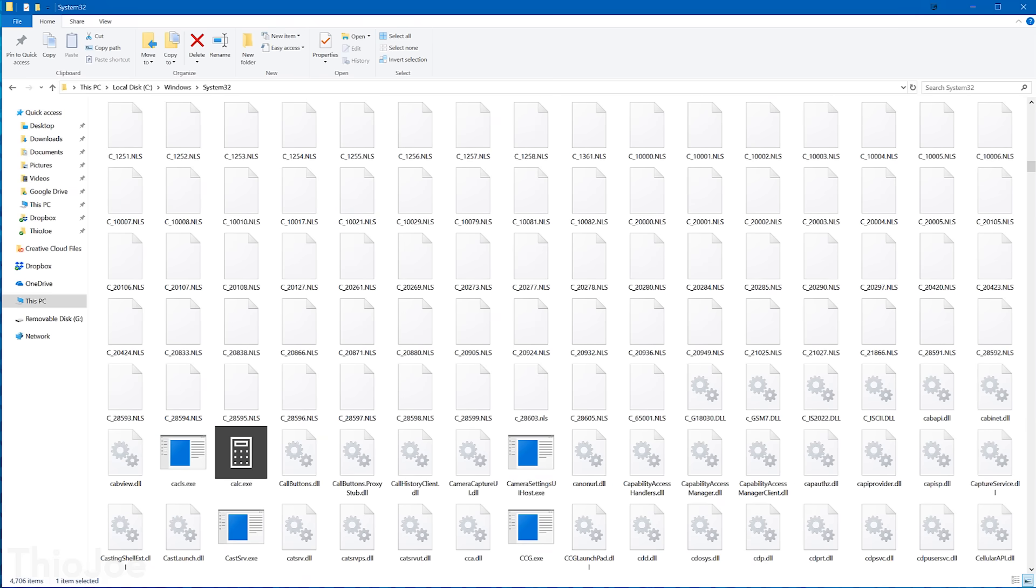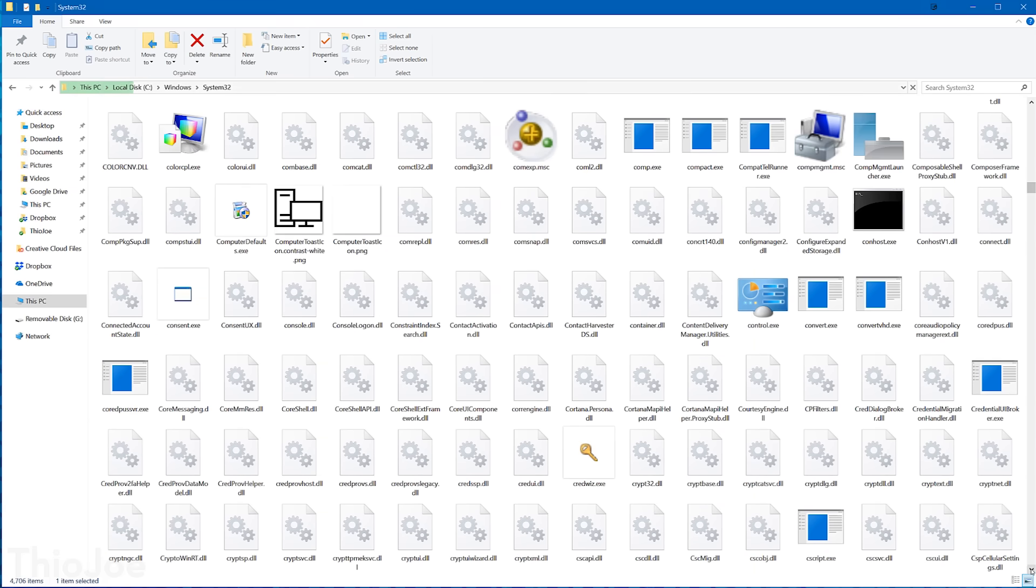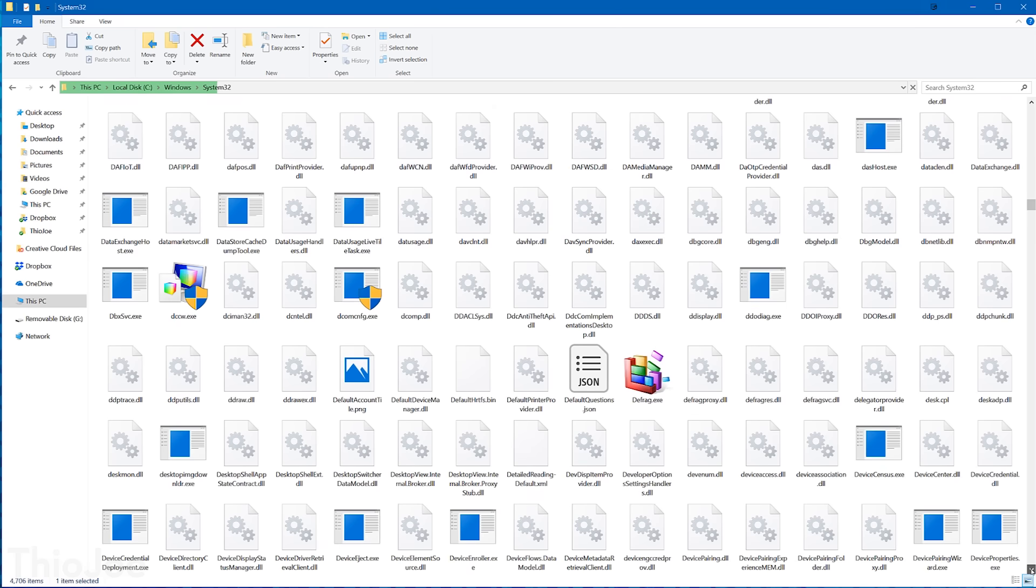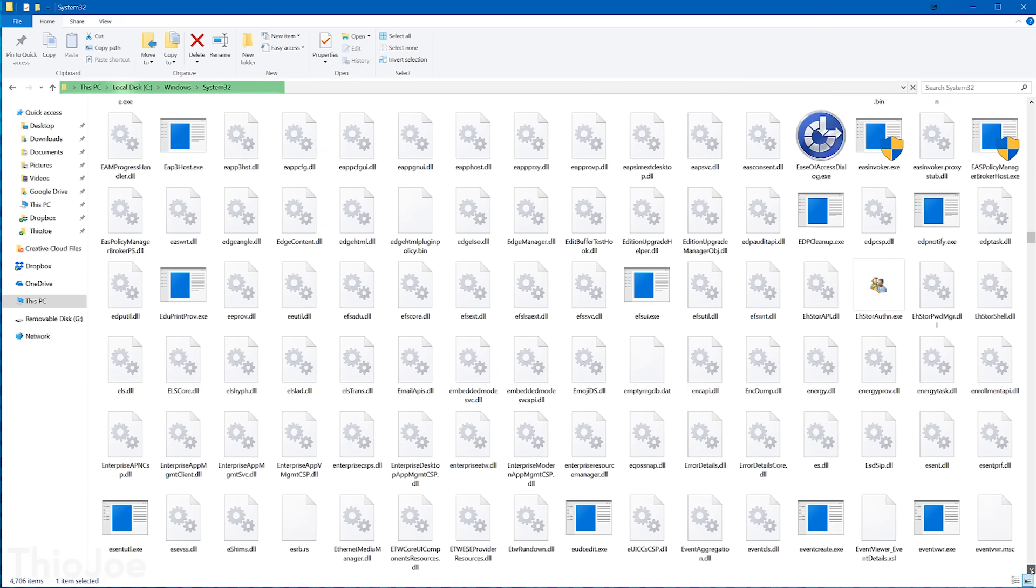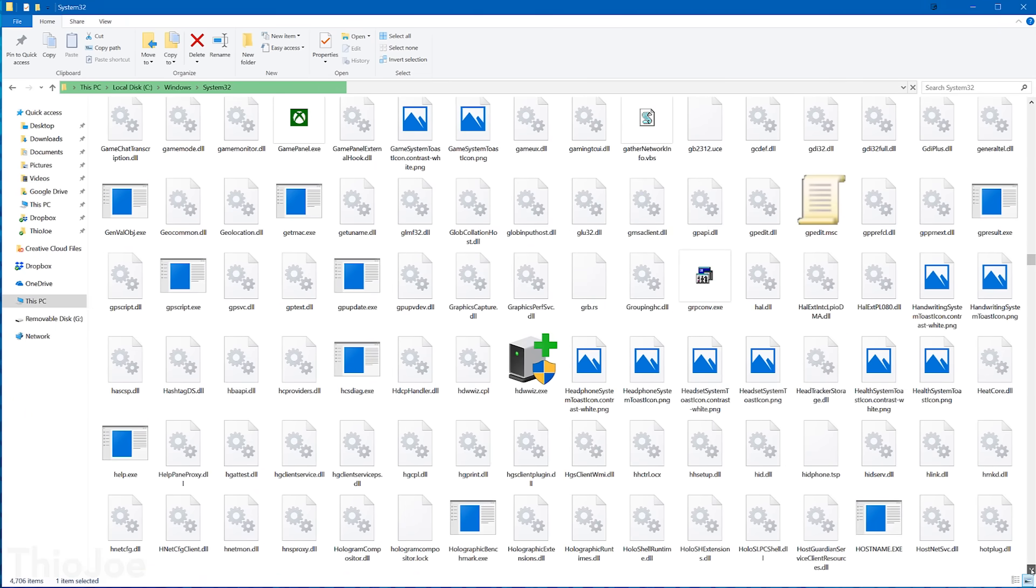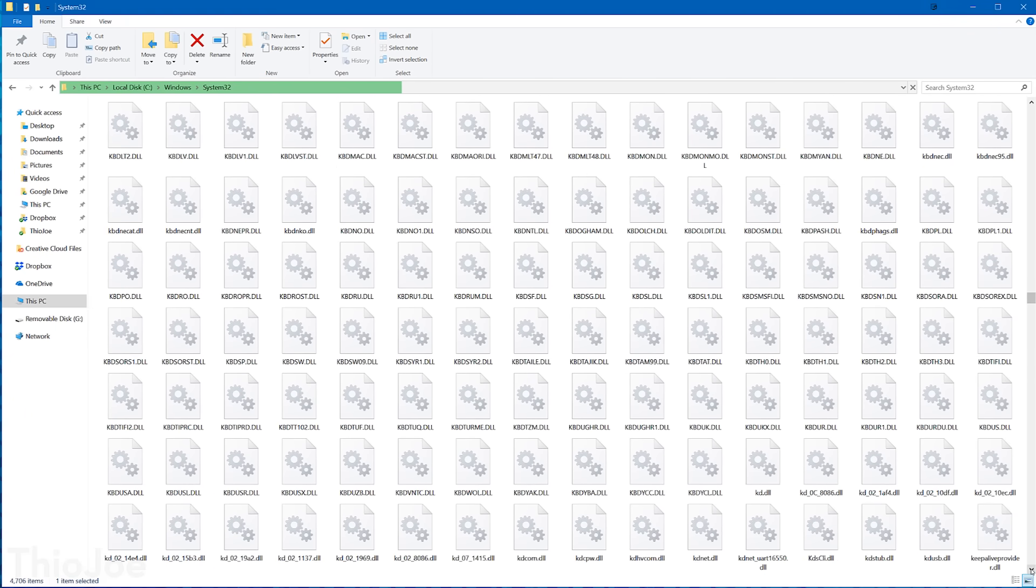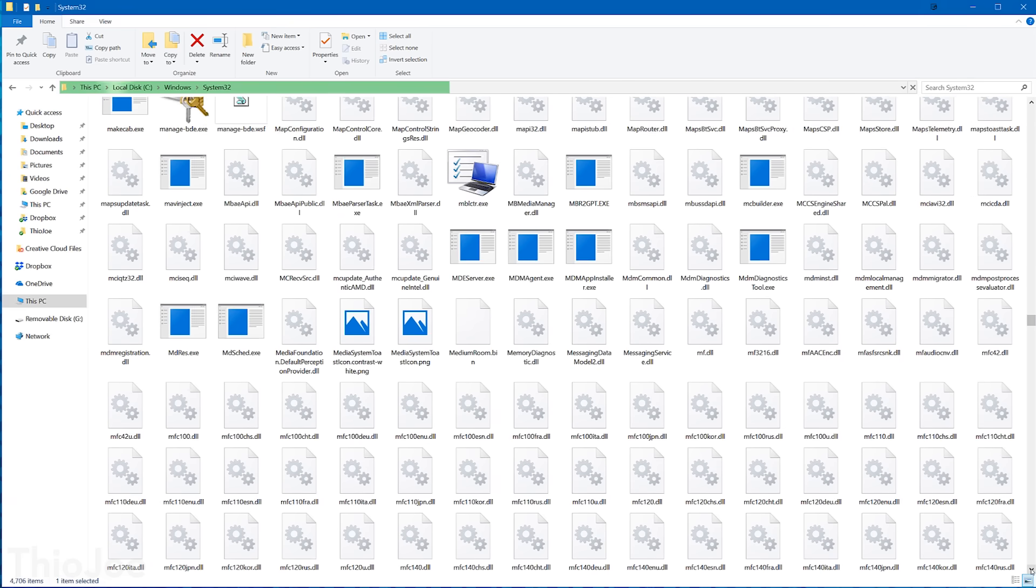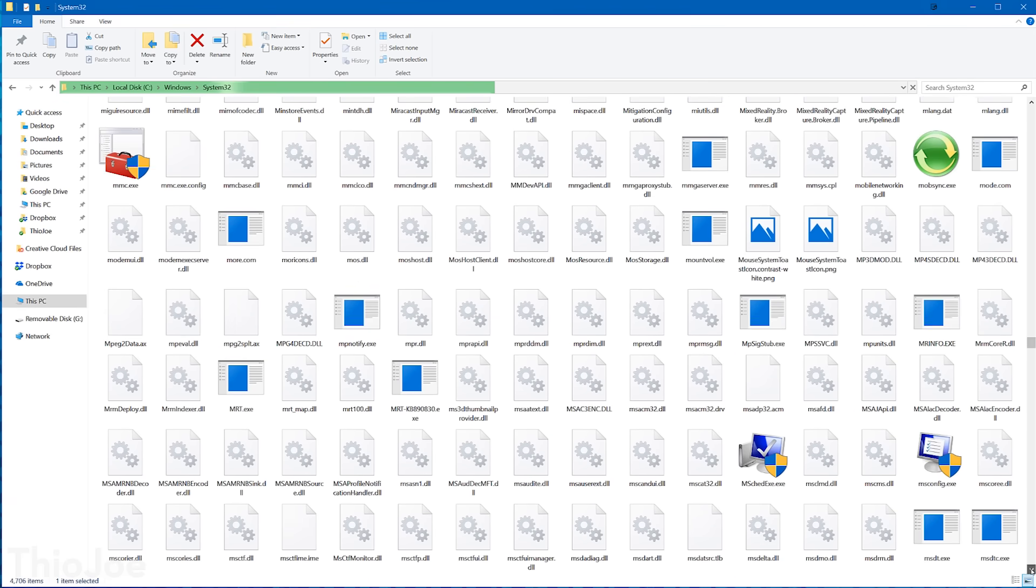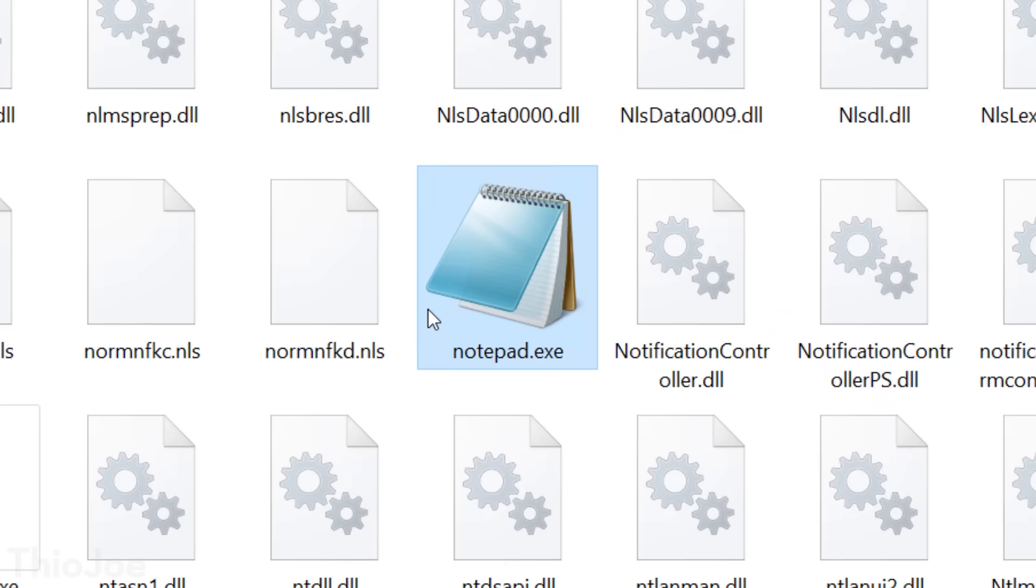Like I mentioned before, System 32 has a ton of critical files that are essential not only for Windows itself, but also third-party programs that are running on Windows. This includes shared libraries like dynamic link libraries or DLLs. It has driver folders for hardware and stuff that makes hardware work, and even some built-in core Windows programs, things like the Task Manager or Notepad, all exist in the System 32 folder.